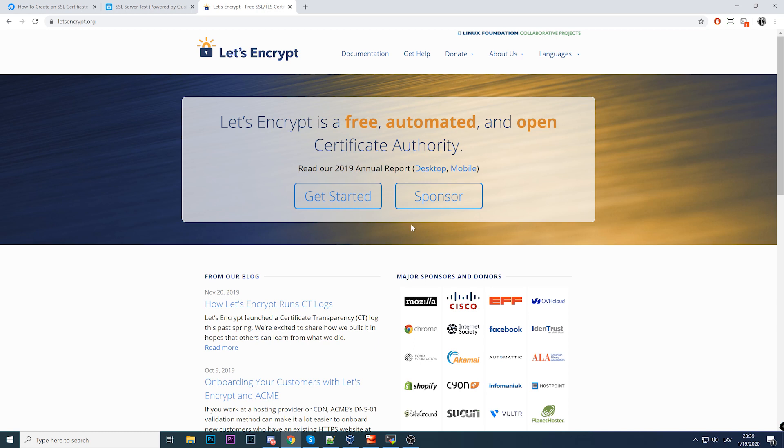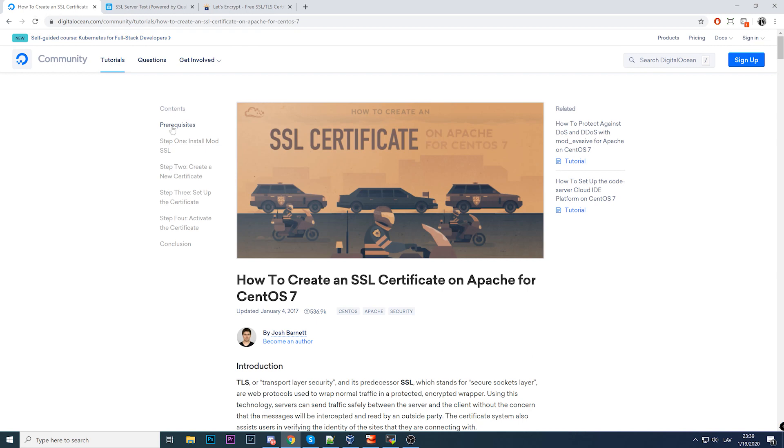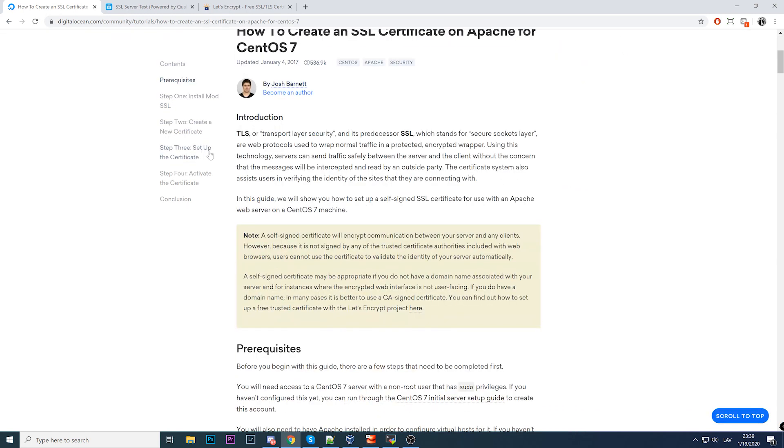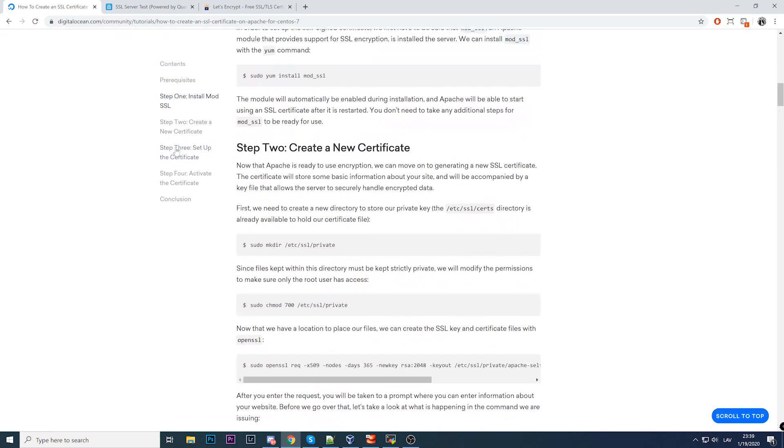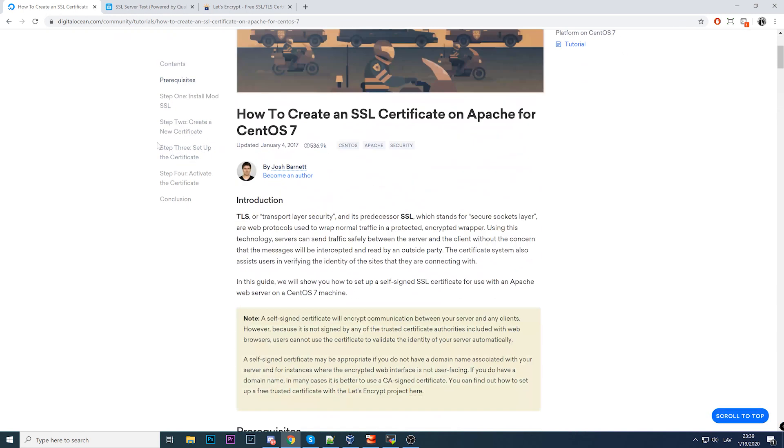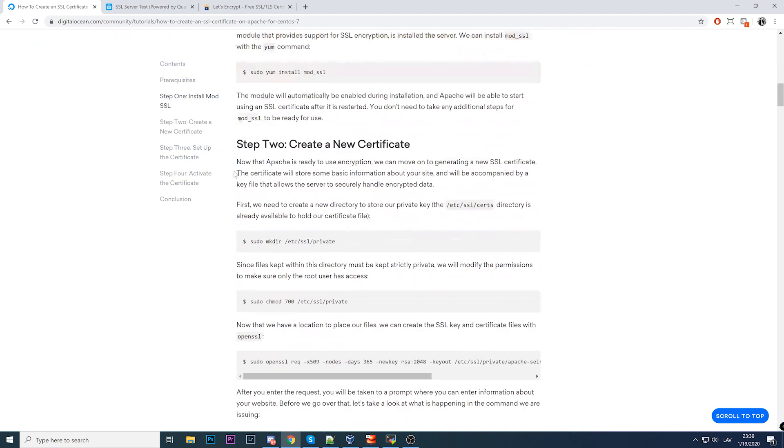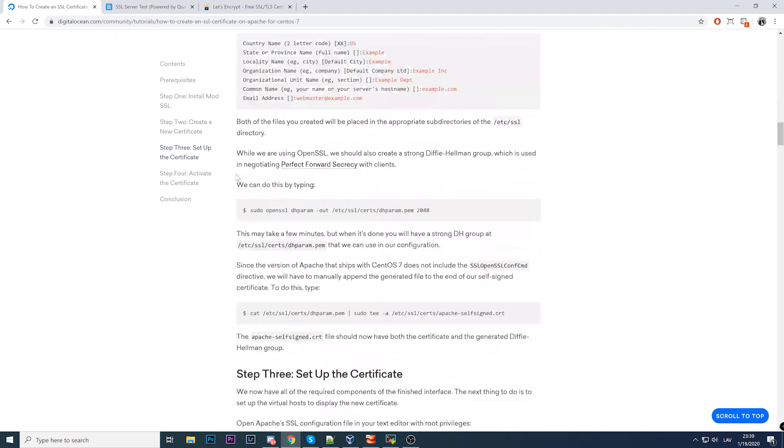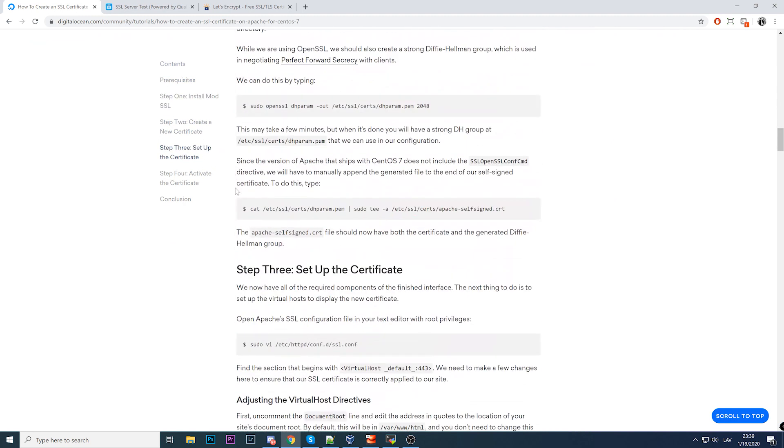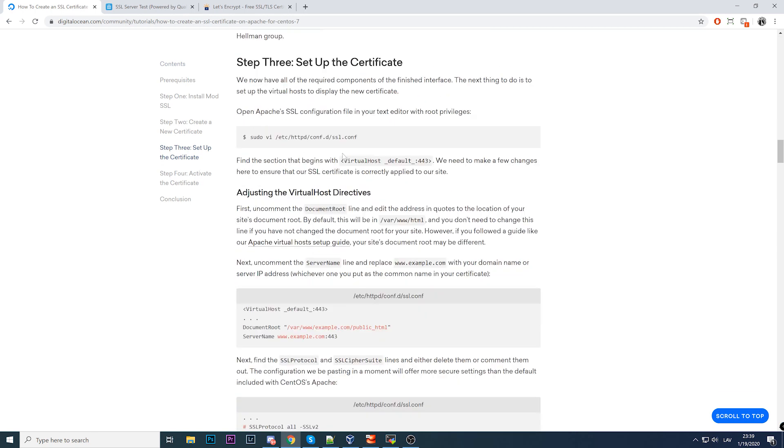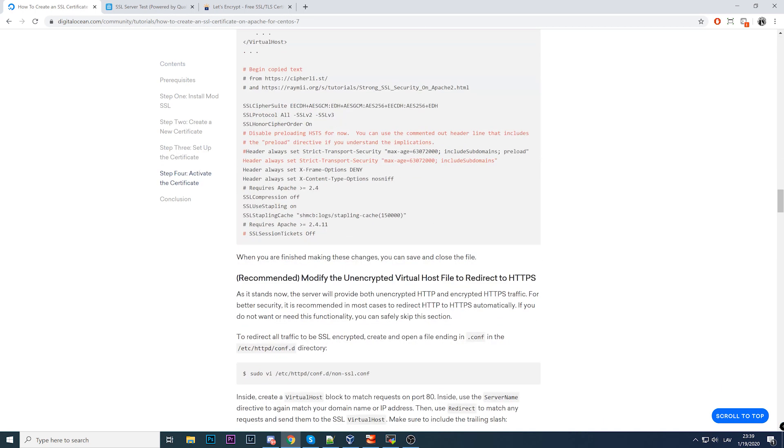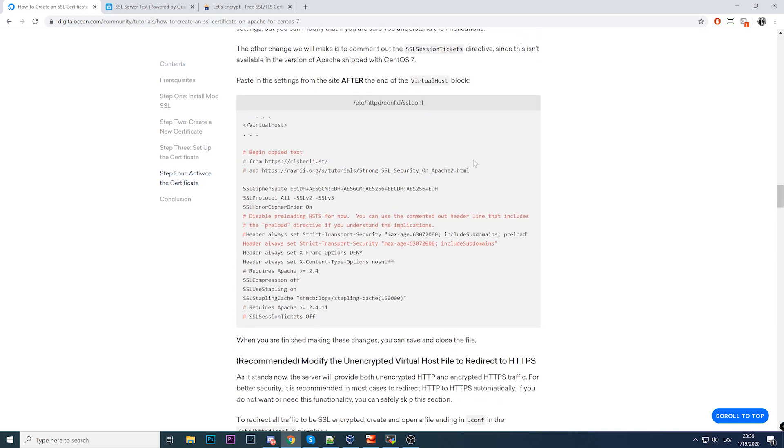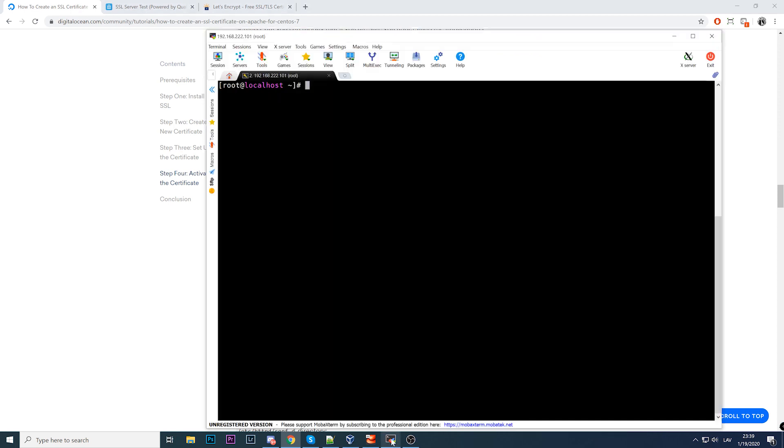This also works absolutely fine, but we'll be doing this the easiest way with just two commands. This page is about hardening, which is reading material I'll paste in the description. We will be configuring HTTPS, but if you want to harden your HTTPS, you'll have to do additional work. Let's get started.